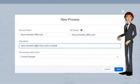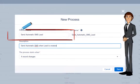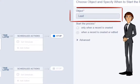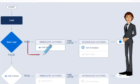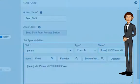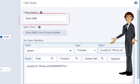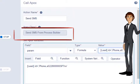Now create the Process Builder to send a message when a lead is created. Create a new Process Builder and select the object — here it would be Lead. Choose a criteria as per your requirement. Now let's create a new action. Set the action as Apex and give the action a name. Select the Apex class Send SMS from Process Builder.